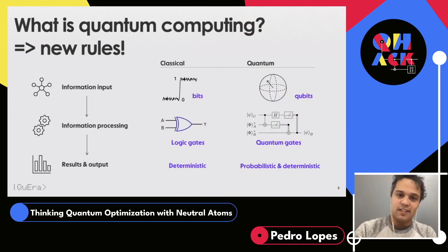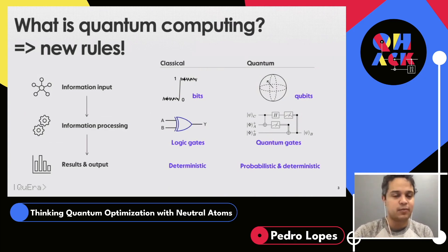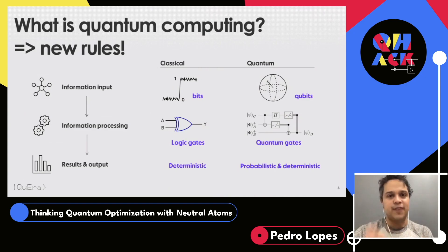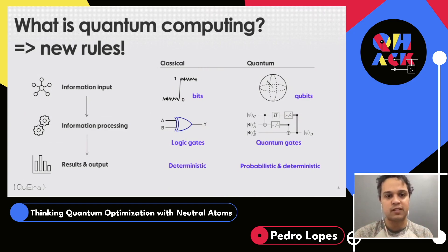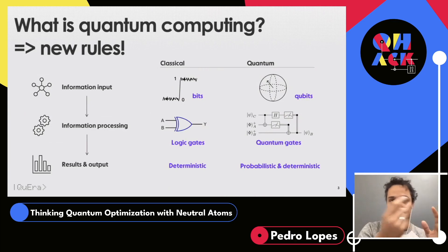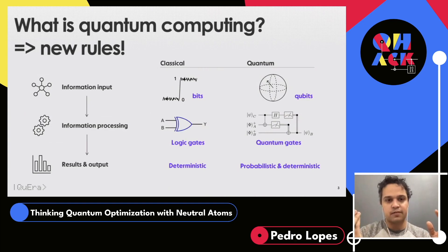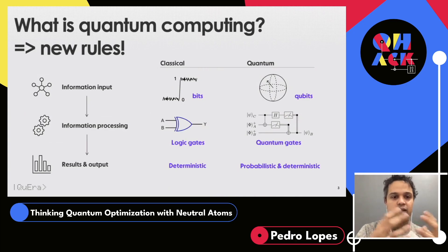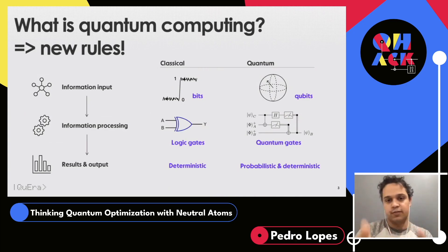To get started — this audience might have gone through this before, but what is quantum computing? Quantum computing is not about computing faster or about faster clocks. It's about newer rules. Computing is a time-dependent process where you start with an information input, process it, manipulate it, and get output. Classically, the information input is done by bits, the processing is done by logic gates, and the results are deterministic.